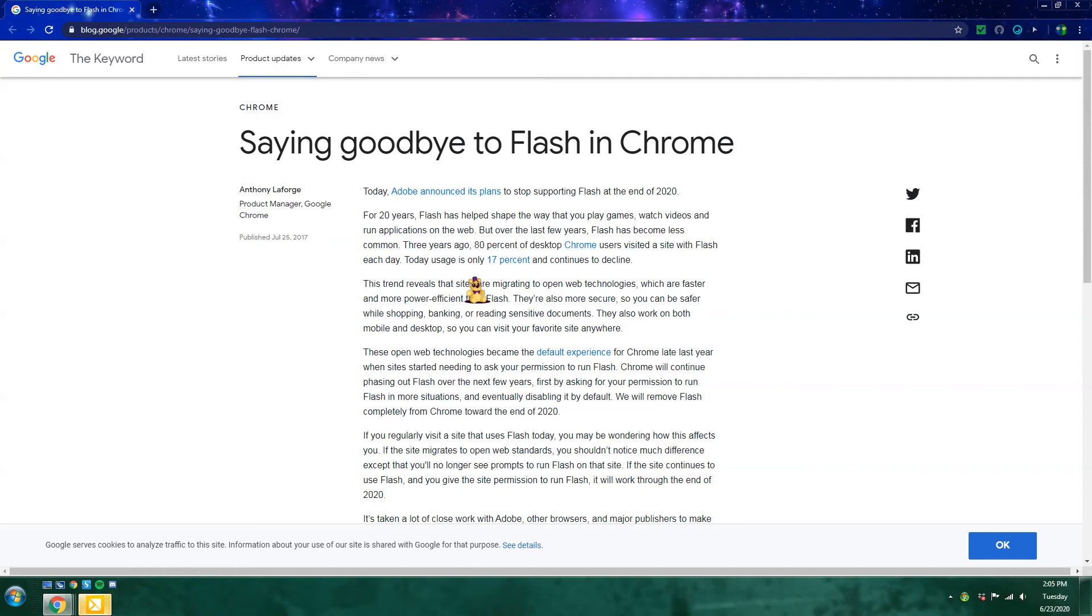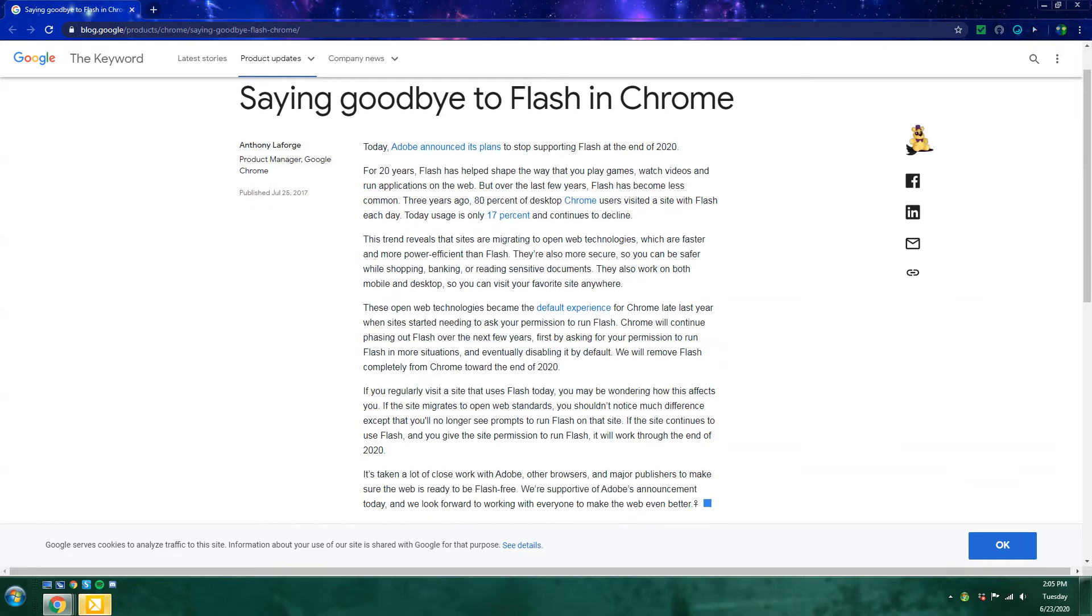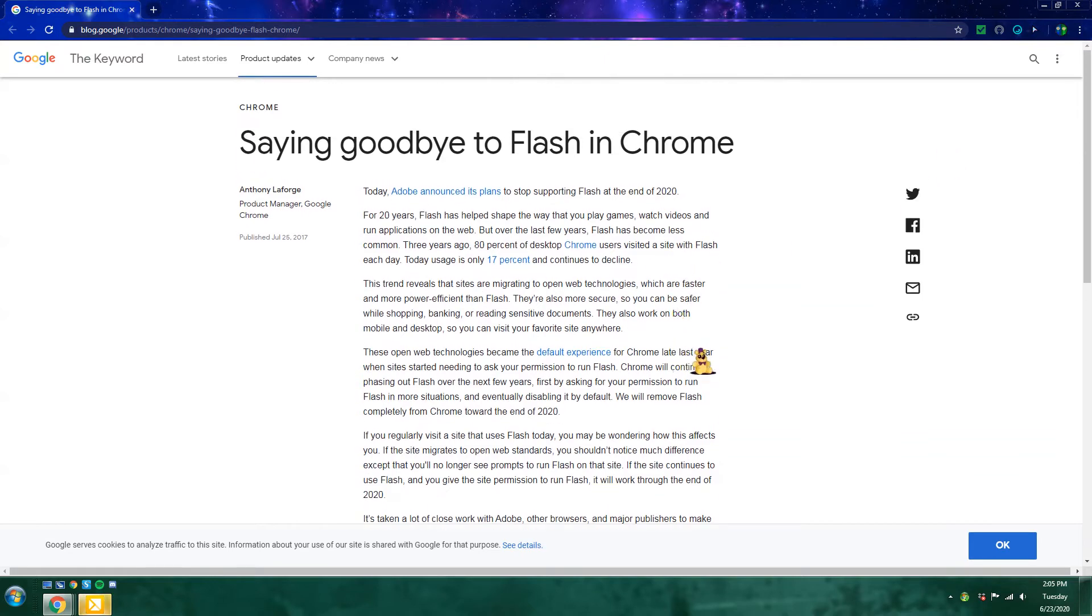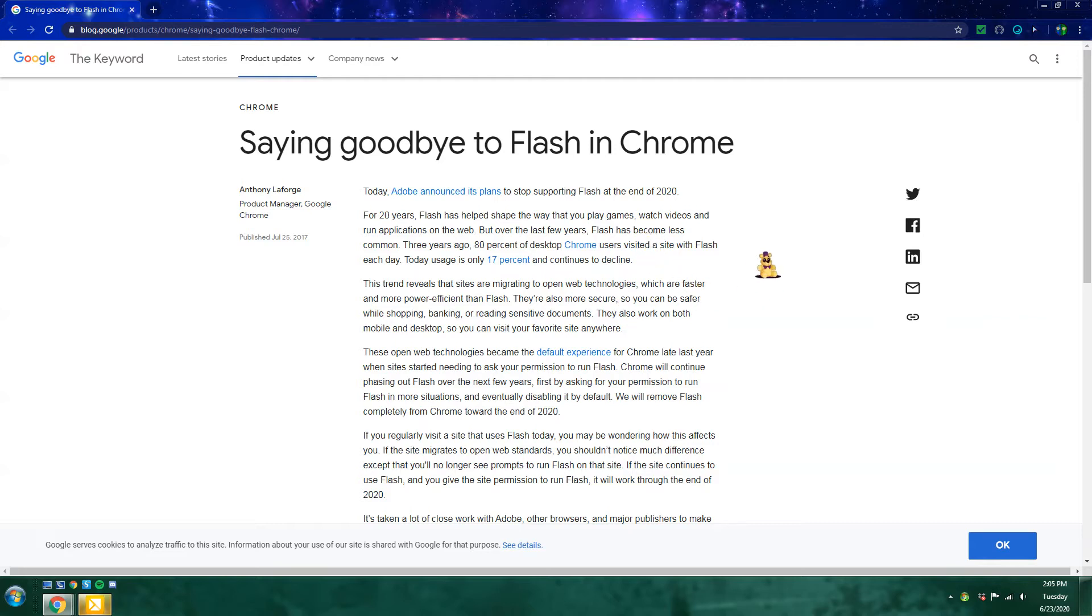Hey guys, welcome back to another video. Today we're saying goodbye to Flash. Flash, if you don't know, is the program that lets us play games, watch videos, and run applications on the web.